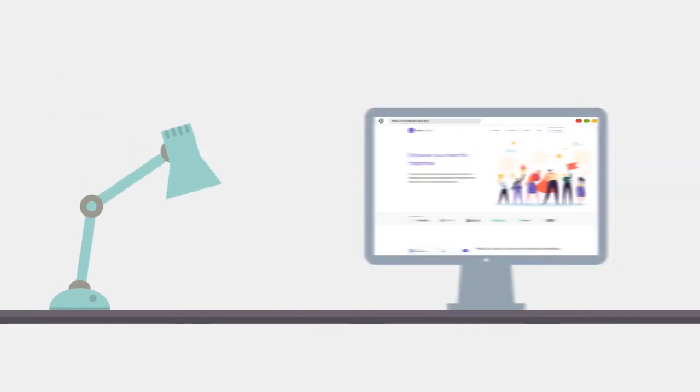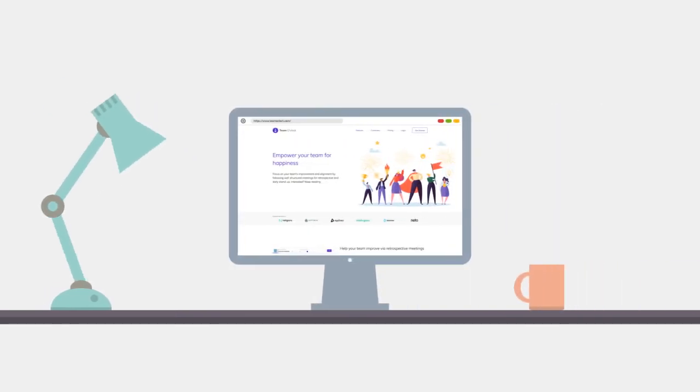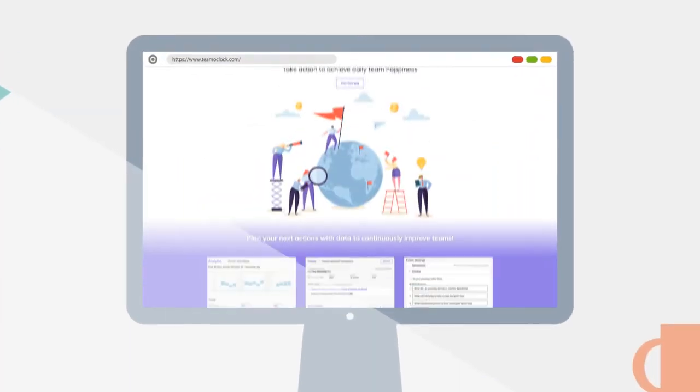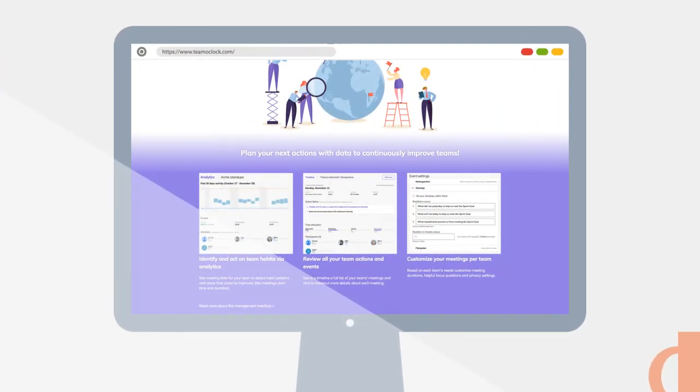Learn more on how Team O'Clock can optimize your team's collaboration by watching more tutorial videos and reading the documentation.